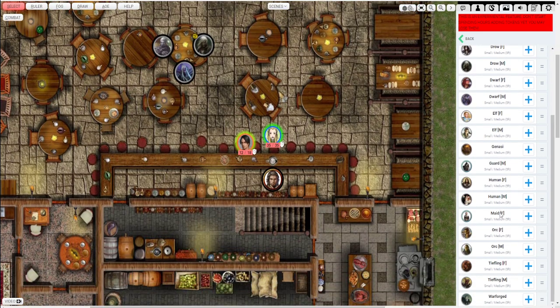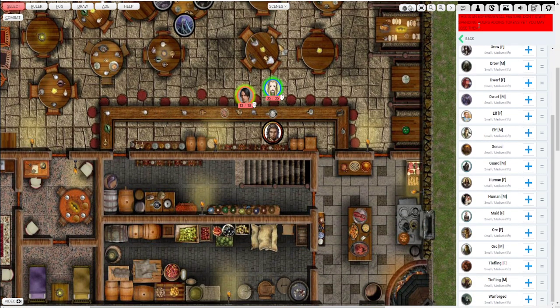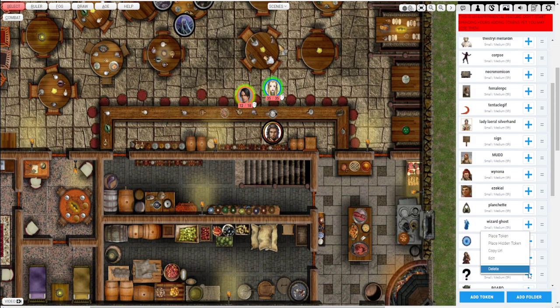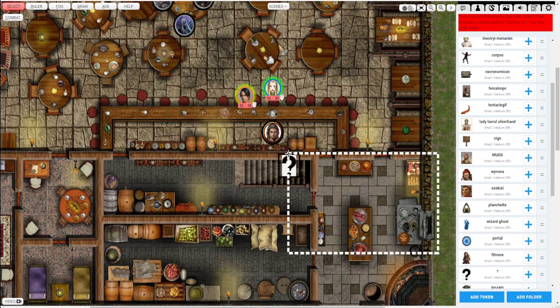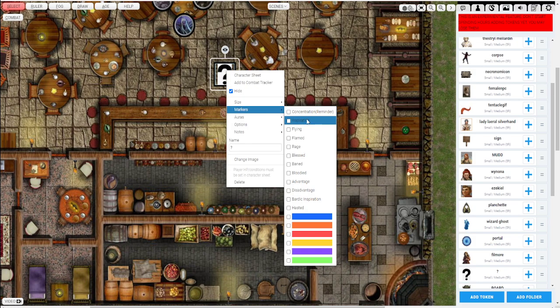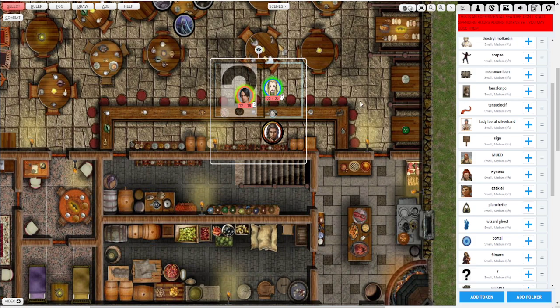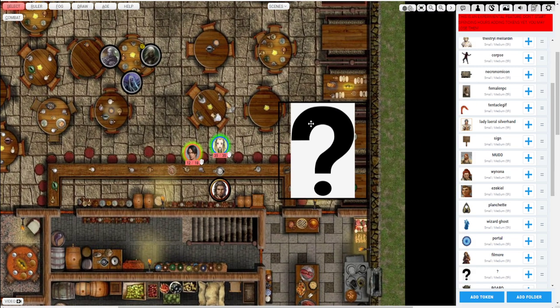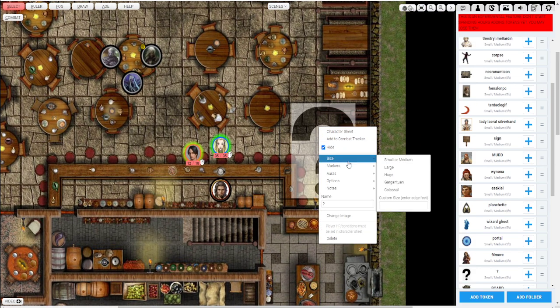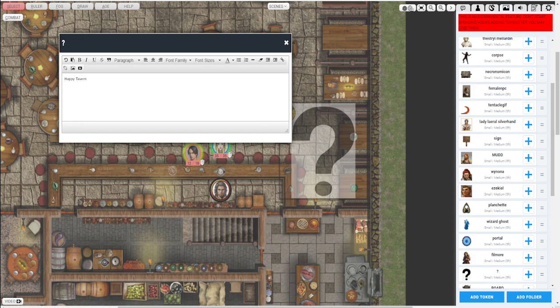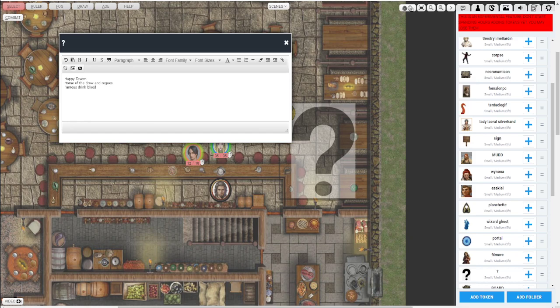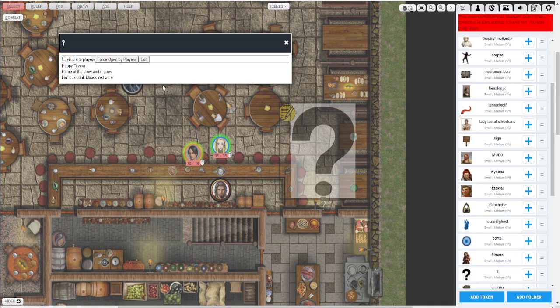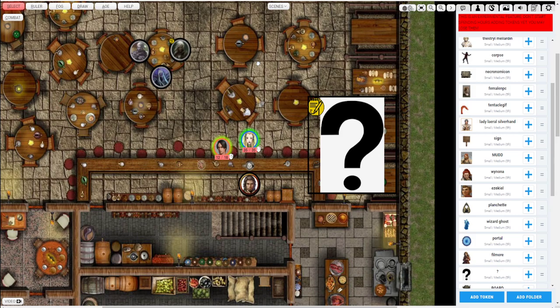What I also like to do is I'll pop out this custom question mark token I made. I'll make it, I put it out here and I'll usually make it hidden. I'll make it kind of large so that I can see it but they can't see it. And then I'll add a note about the area. So I'll say maybe this is the happy tavern, home of the drow and rogues. I don't know. Famous drink, the blood red wine. Yada yada yada. So I have that all set up in here. Easy to see these notes for when I go into this area.